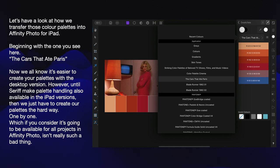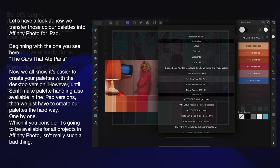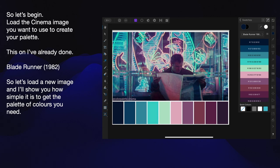If you consider that the palette will be available for all projects in Affinity Photo, it's not really such a bad thing. Just make sure you don't delete Affinity Photo to reinstall it from your iPad, because you'll delete all of these palettes as well, which is a real pain — believe me, I've done it. So, let's begin.